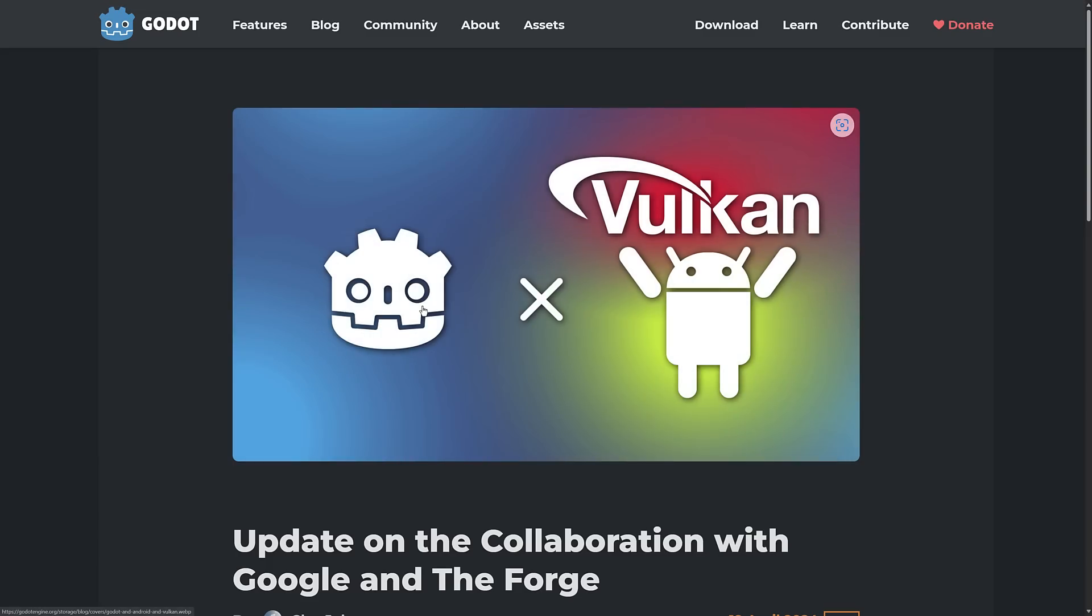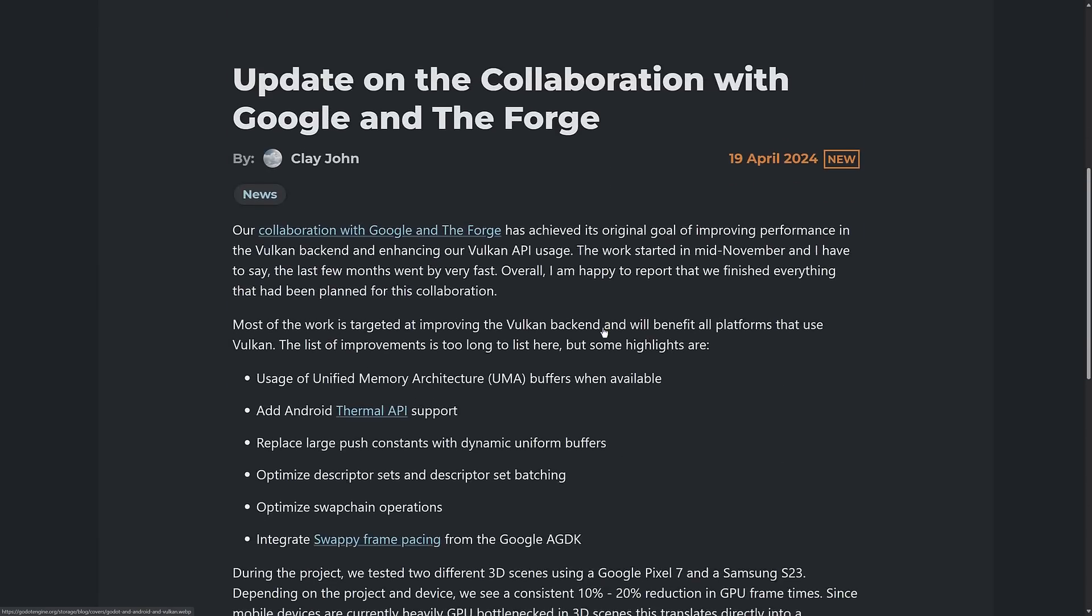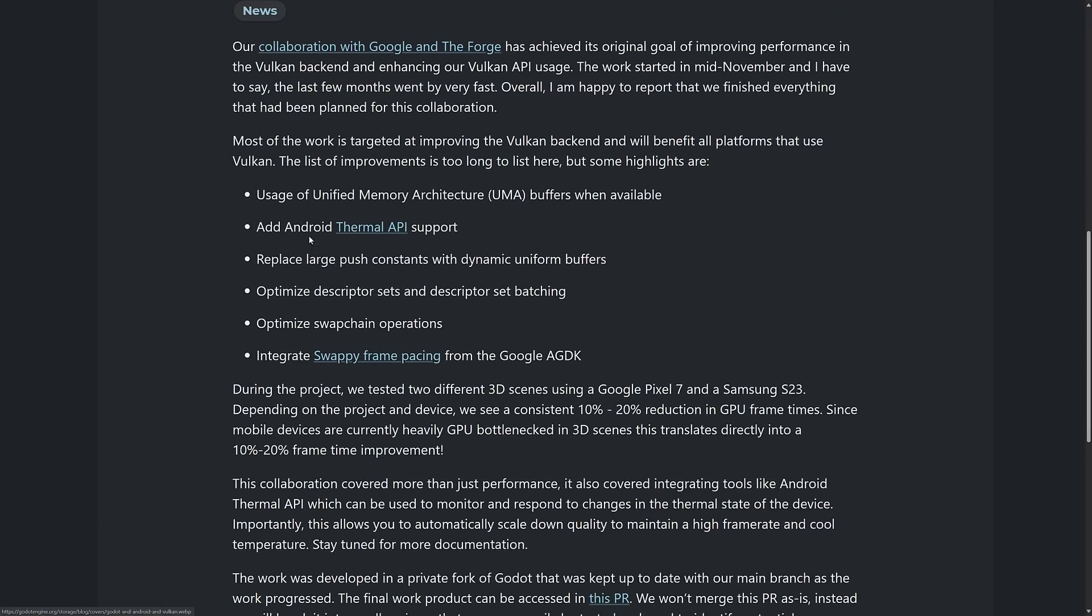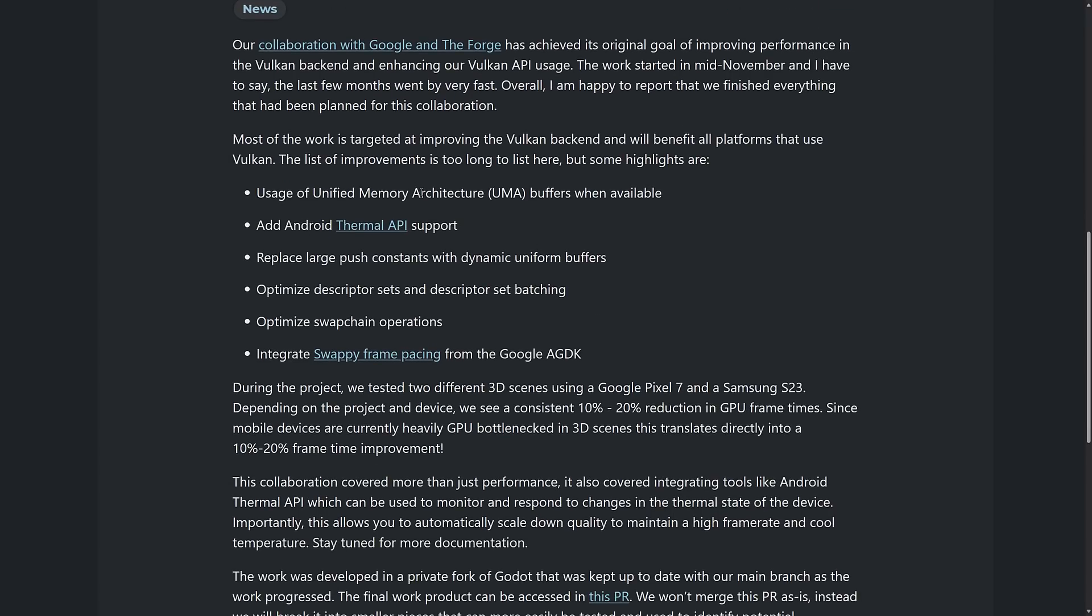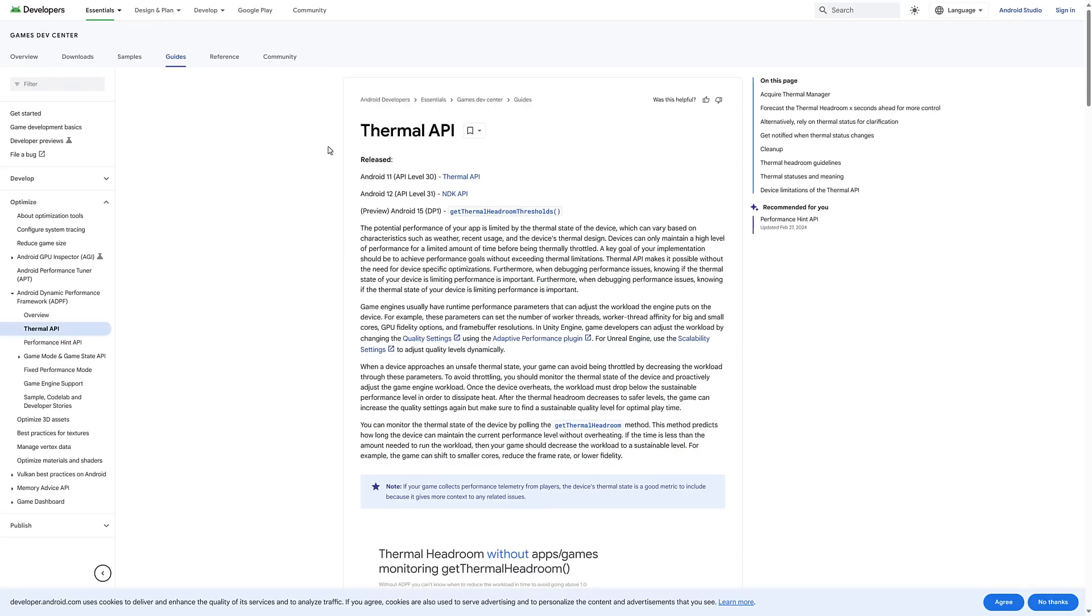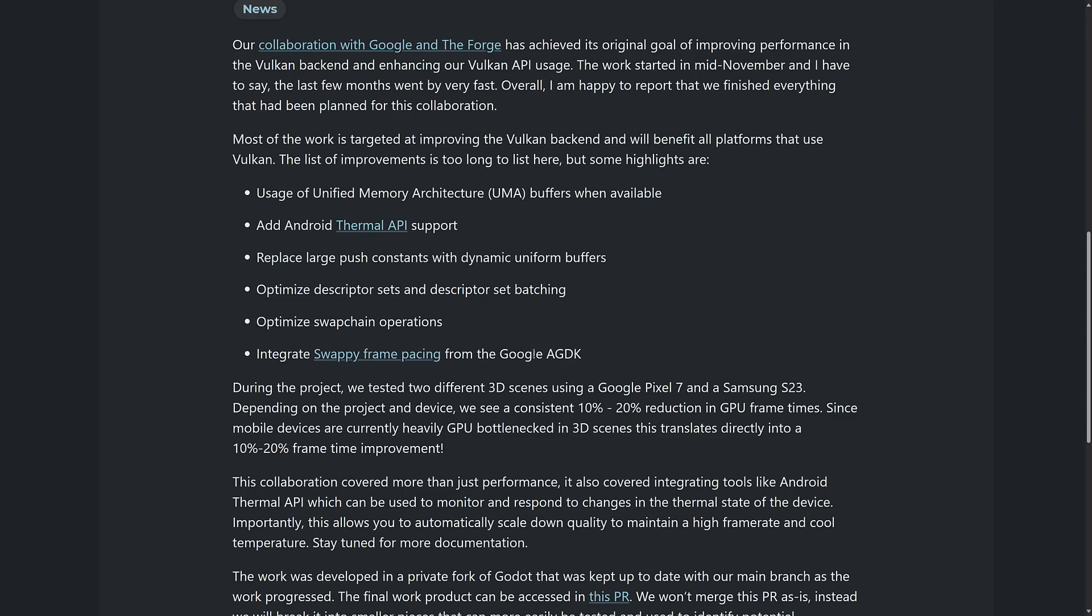The collaboration between the Godot Game Engine and the specialists at Vulkan, who were paid for by Google, is now over. And this is what we got out of it. Optimizations to the actual Vulkan renderer, which should help all platforms. And then support for the thermal API from Android, which is a way of setting the performance. If you thermal throttle on a device, on an Android device, it's pretty useless. So this is going to help prevent you from doing so.